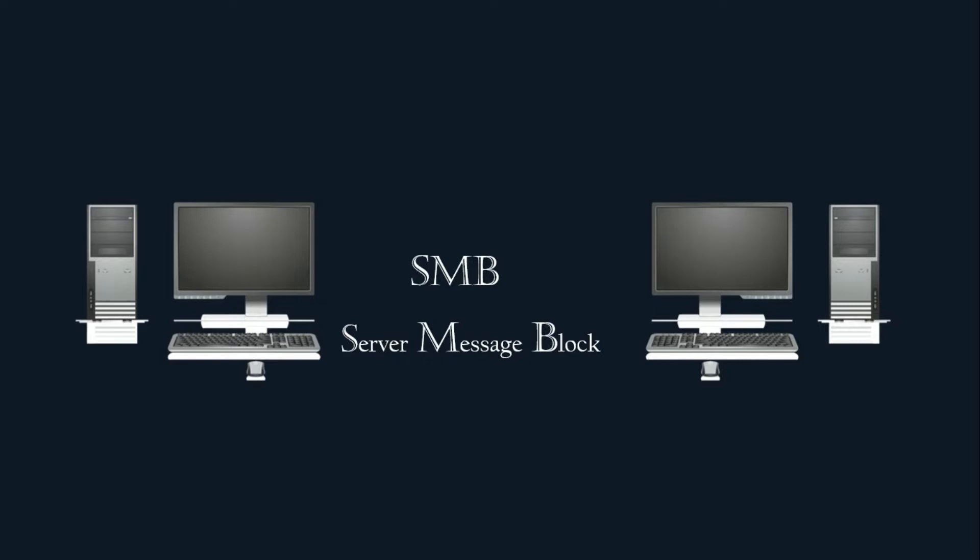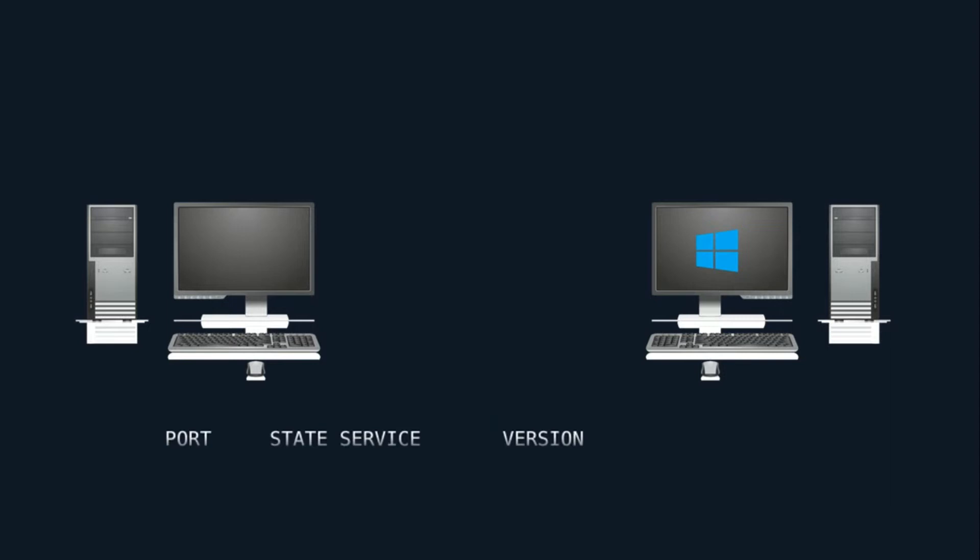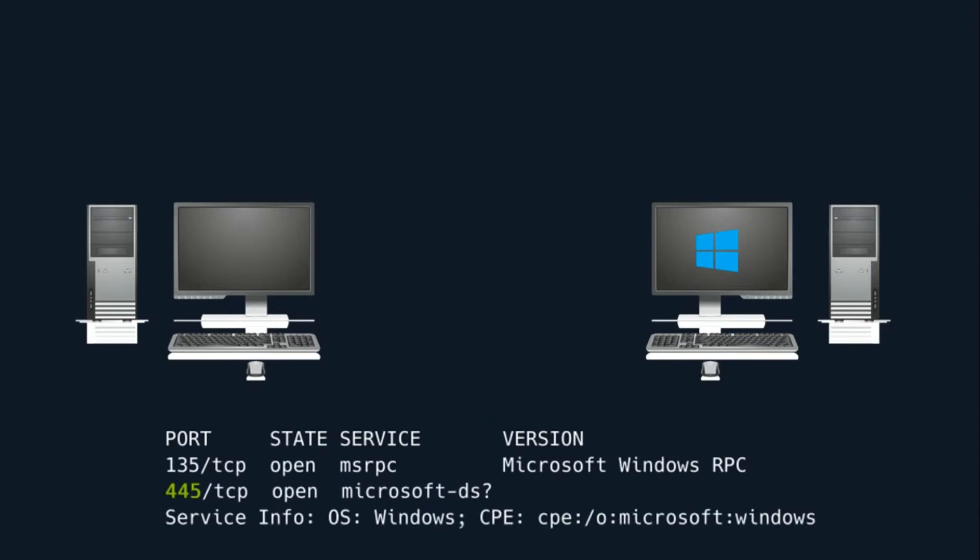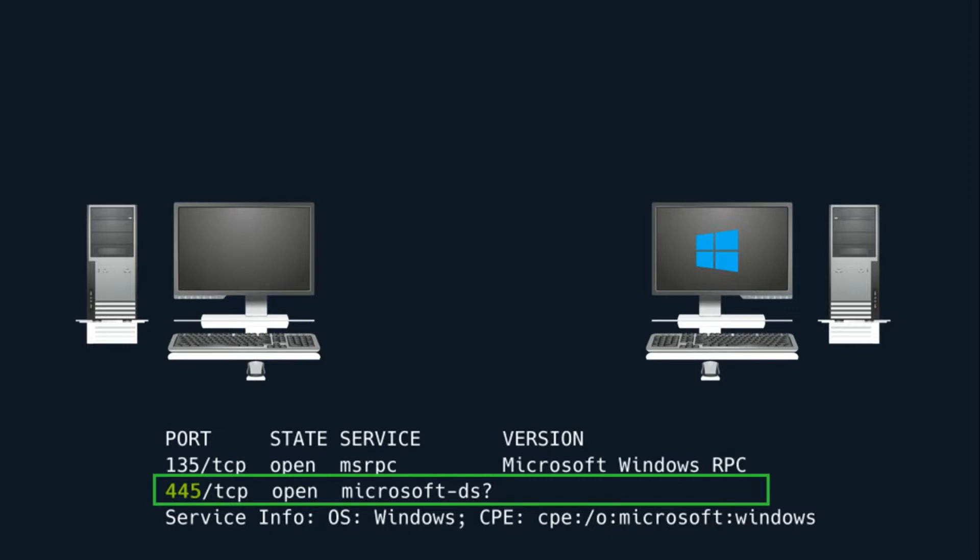We mostly see the SMB services running on Windows machines. During scanning, we will typically see port 445 TCP open on the target, reserved for the SMB protocol.